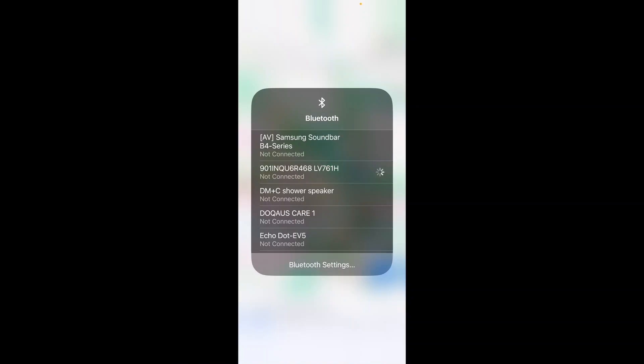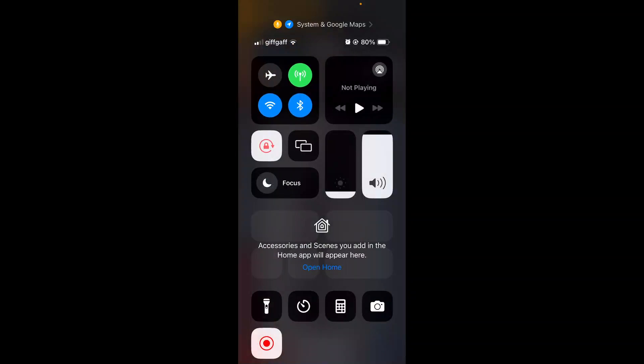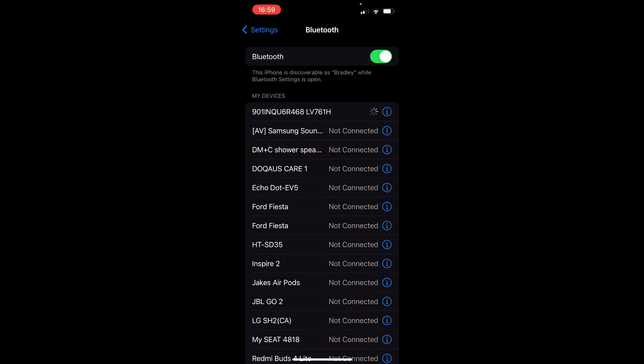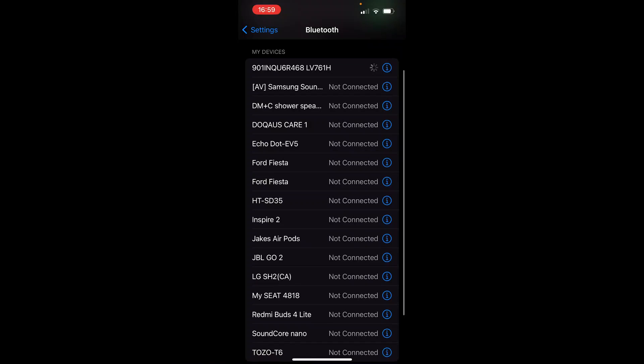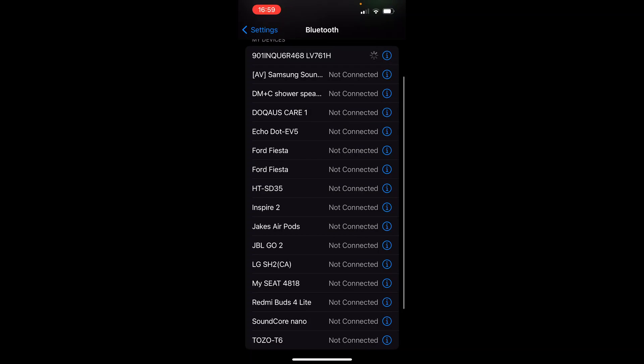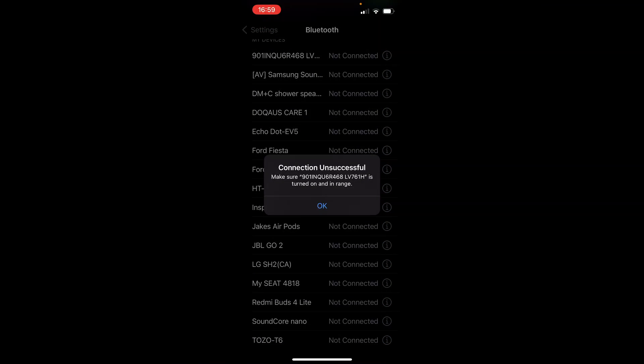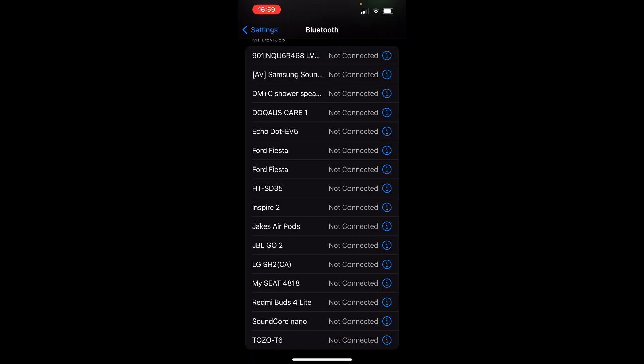If you then go to Bluetooth settings you can then connect your Bluetooth device. Now make sure that your car's radio is in pairing mode and ready to be connected. Make sure no one's connected to it and then you can go ahead and connect it. So if I was connecting to a Ford Fiesta I could just click on the Ford Fiesta and it will connect.